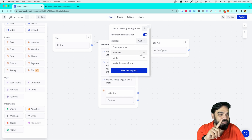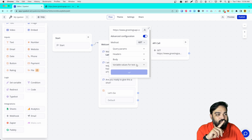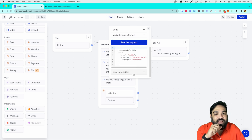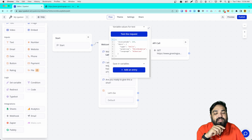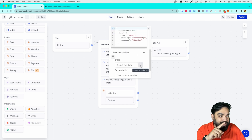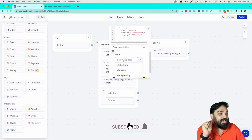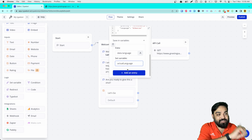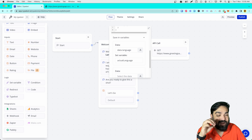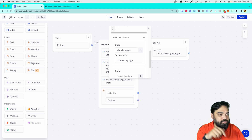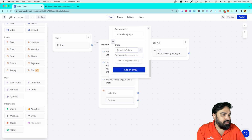Under advanced configuration, change the method to GET because this is a GET request, then click on 'Test Request'. This will call the API once and you'll get additional options below, including the response from the API. Then click on 'Save in Variables' — this lets you store the response from the API into different variables. Click on 'Add an Entry', then select the data. You can click here and it will show the response values directly.